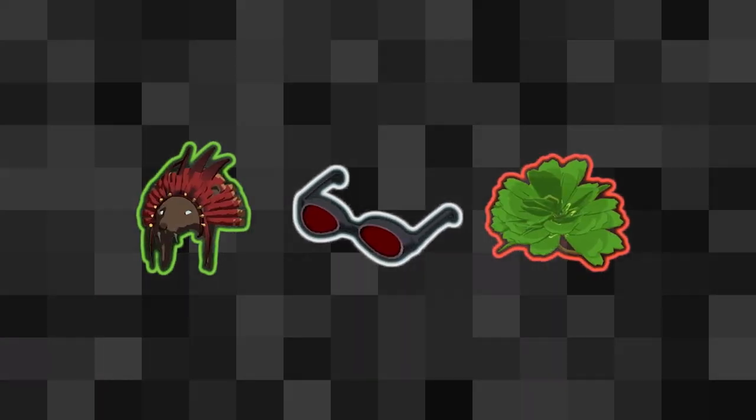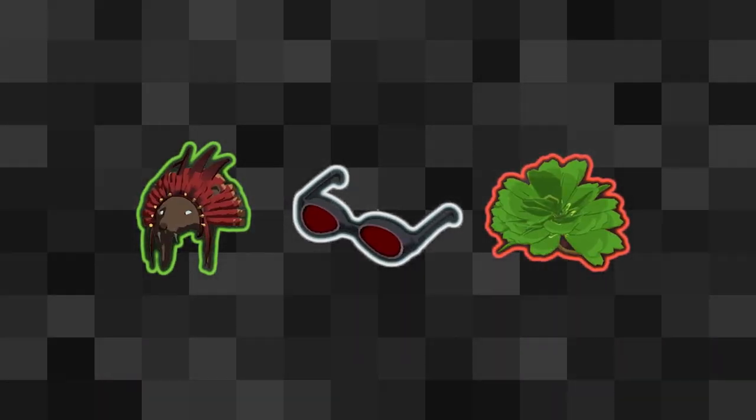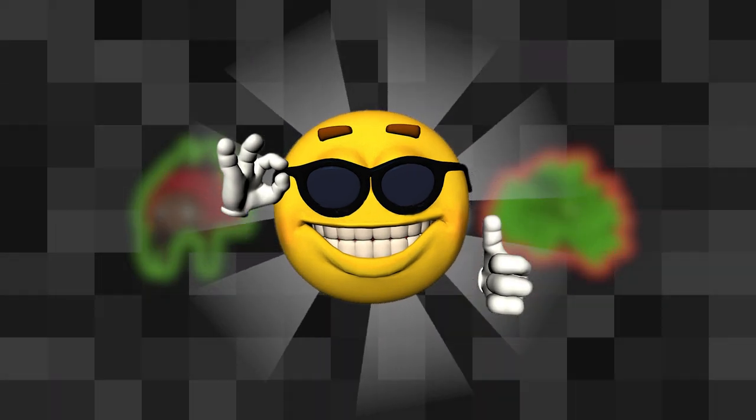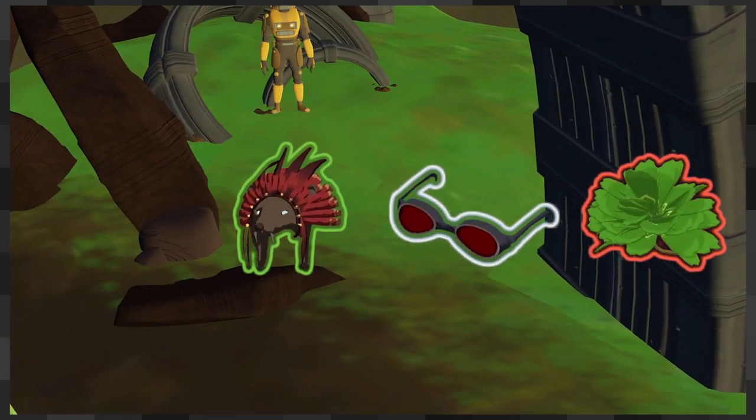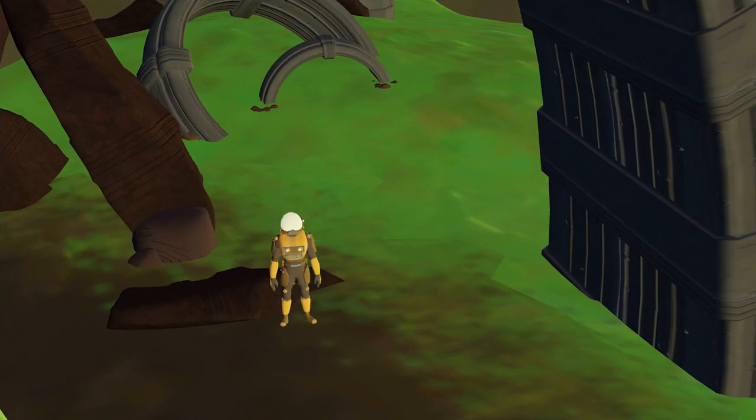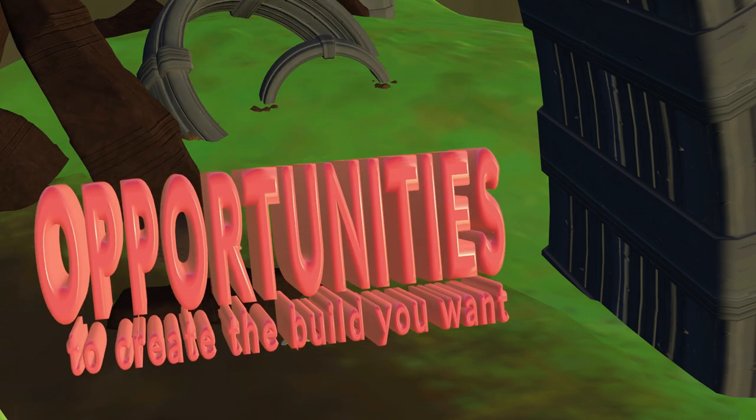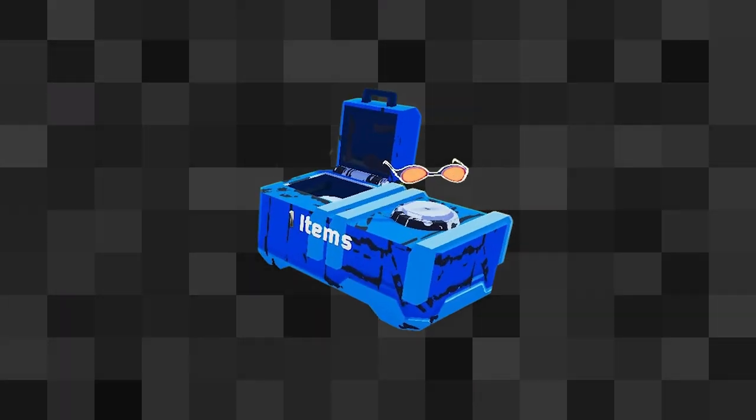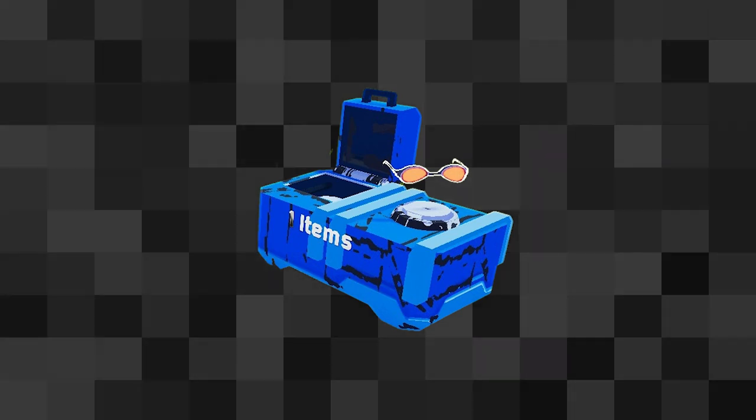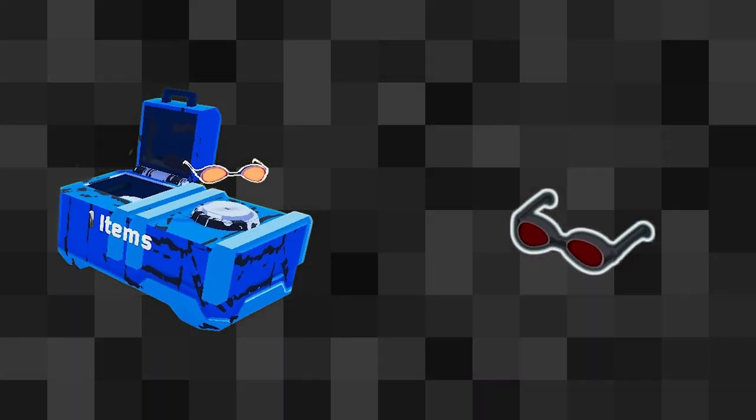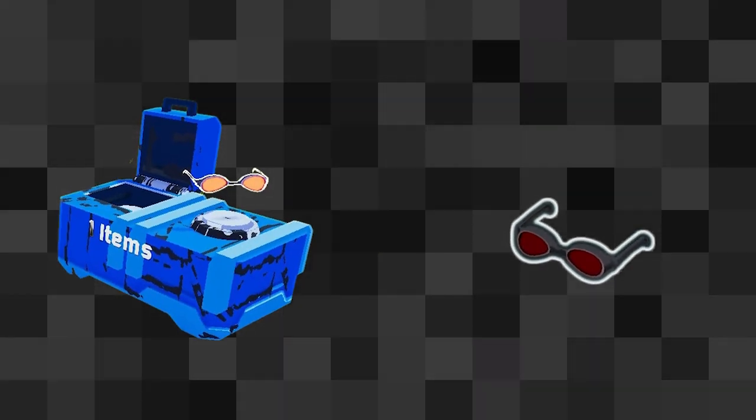Apart from having item designs that are good, the game also encourages the players to seek out opportunities to make the build that they want. The primary way the game does this is with 3D printers. 3D printers allow the player to exchange one item of a given rarity for a specified item of the same rarity.